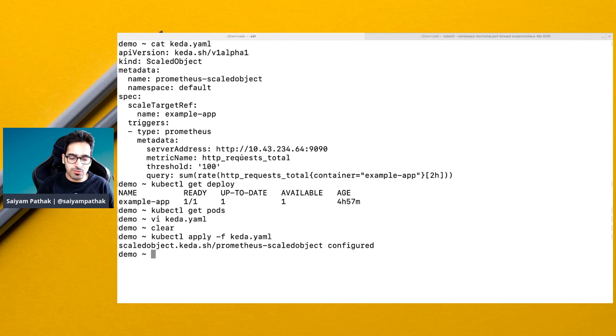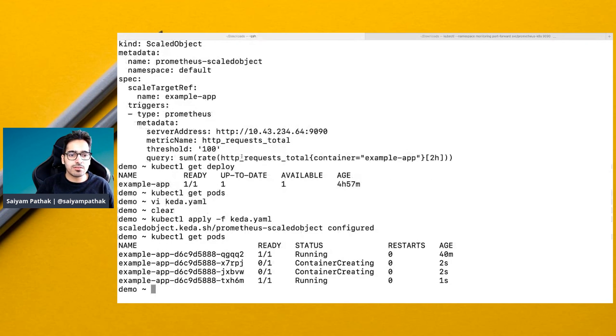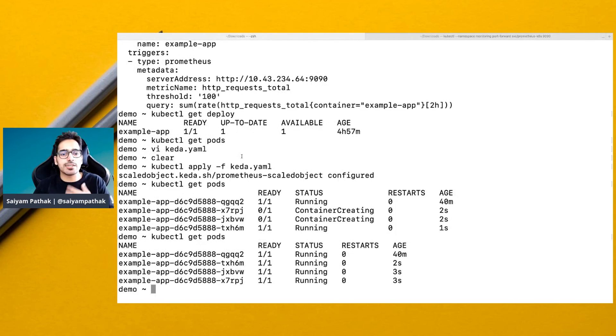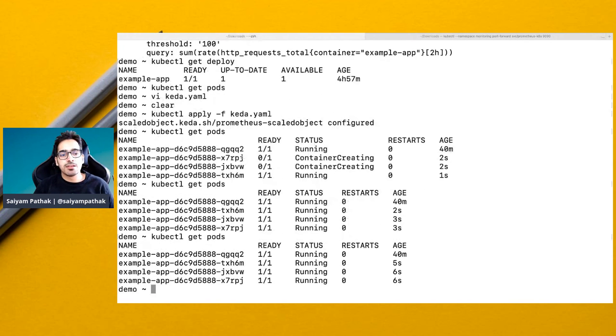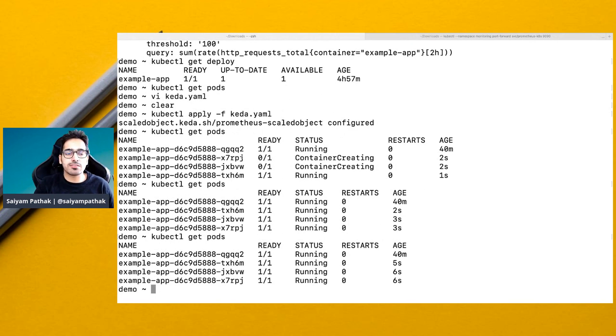kubectl apply -f keda. So the CR is configured. kubectl get pods. And you can see the pods have started auto scaling immediately. That is how KEDA works.